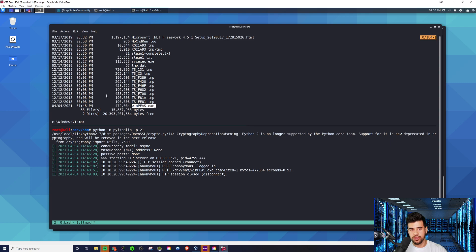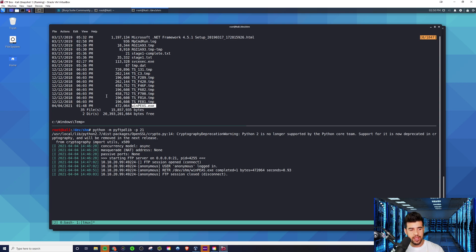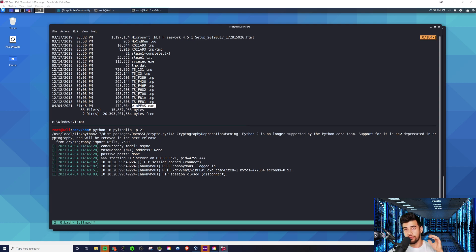That is how you do file transfers for these older Windows boxes. Both the FTP method and the certutil method will work on any Windows box, so this is how I'd recommend dealing with older boxes. Newer boxes have some cool PowerShell ways to do it — I'll be showing you that in future videos. Thanks for watching, subscribe if you haven't already, and hit the like button. I also have a Linux file transfer video and other OSCP content, so I'll see you guys there.